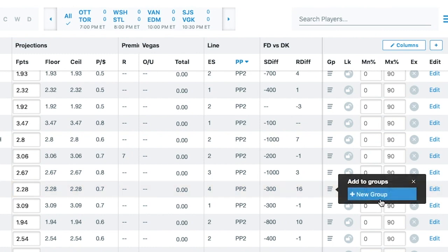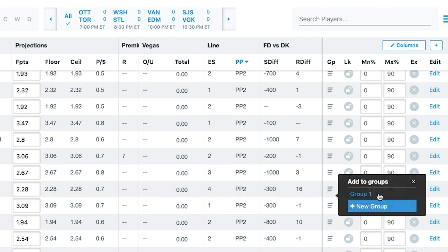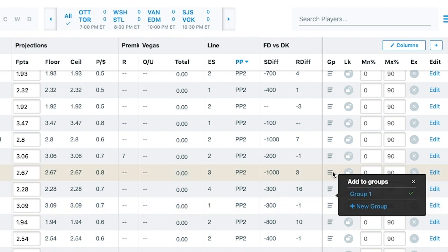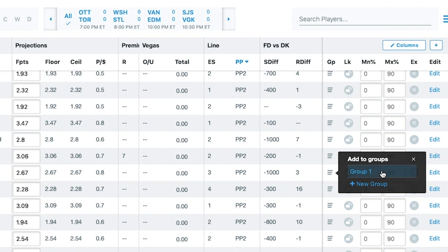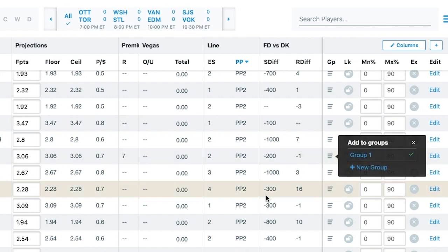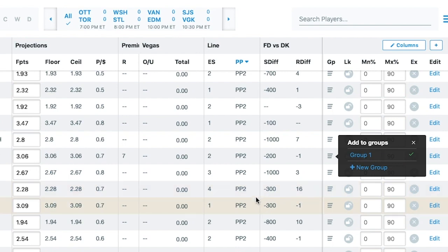I'm going to click this group button and hit new group. That gives me Group 1. I click it again and that gives me the green checkmark. So then I go to the other players here and add them to Group 1. I now have three Maple Leafs in Group 1.